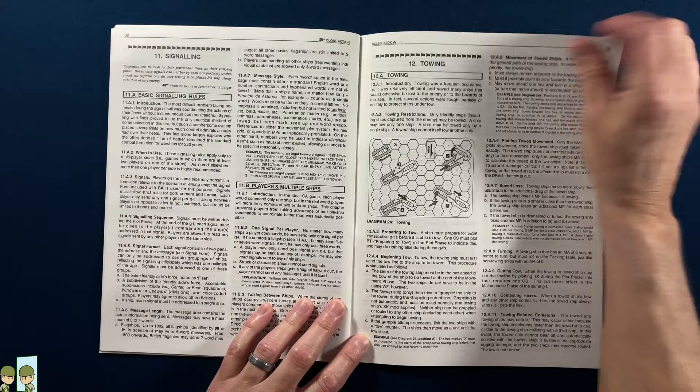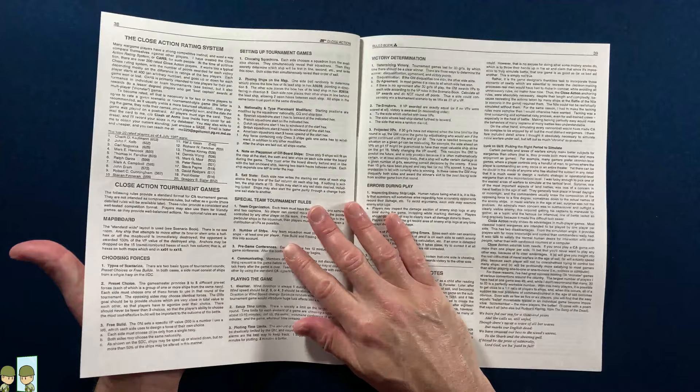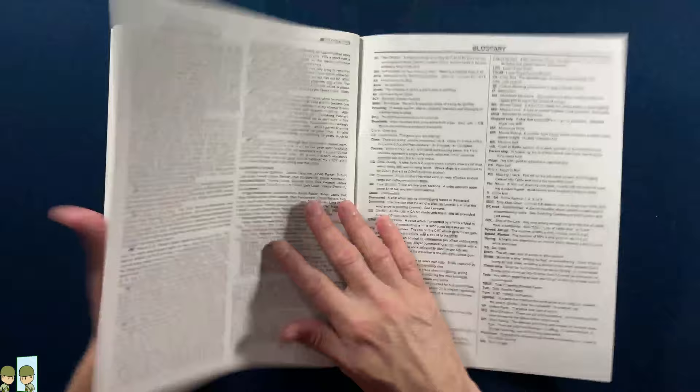I've never played one of these Age of Sail games, so I'm looking forward to this. Anchoring, cutting the anchor—oh my goodness. Fatigue. This is going to be interesting. Shallow water in the land, and designer's notes. We always like to see designer's notes.